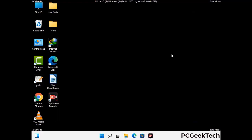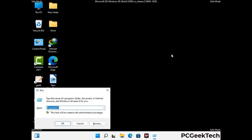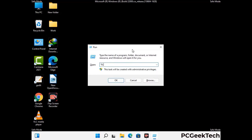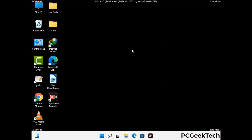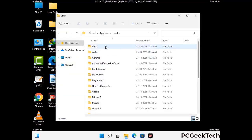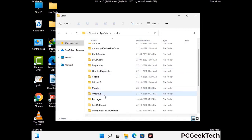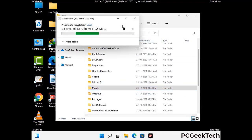Again press the Windows and R buttons together on your keyboard to open the run box. Type in %localappdata% and press Enter. Find and remove any suspicious files or folders related to the virus, and look for any files created at the time the virus attacked your PC. Be careful and don't remove any important folder.